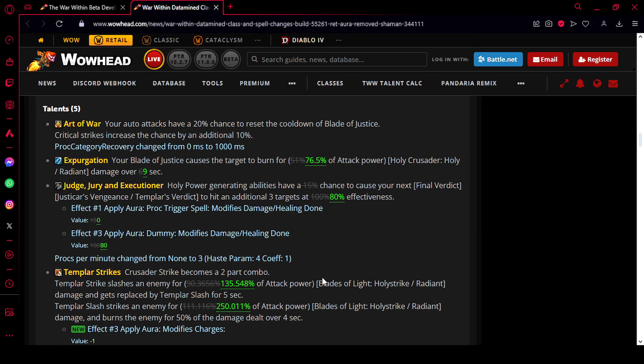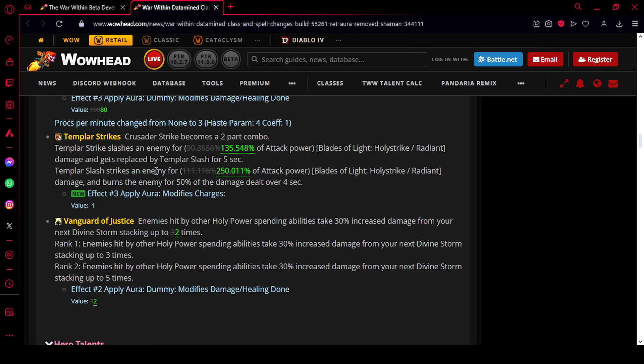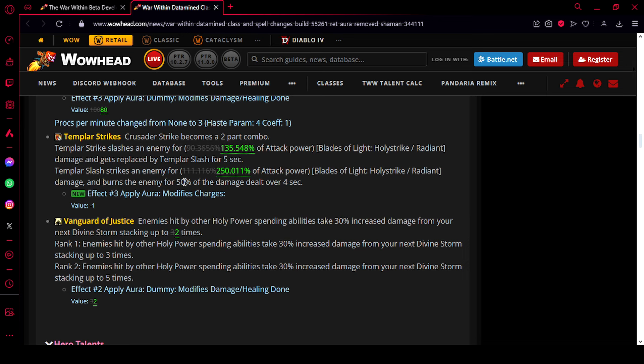So we already talked about the Templar Strike changes, but here we can actually check the change in the value. So it went from 90% of attack power to 135% attack power on the first hit. And on the second hit, it went from 111% attack power to 250% of attack power. The burn is still also there. So that's going to be 50% of that 250% attack power value. So all in all, Templar Strike is going to be extremely powerful and be able to compete with Crusading Strikes.